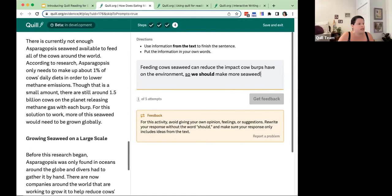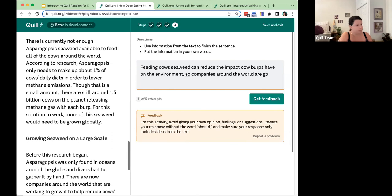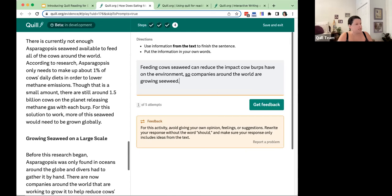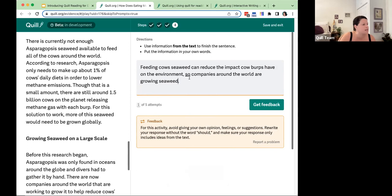The student deletes the opinion and instead focuses on what's in the text: companies around the world are growing seaweed. Notice I deliberately misspelled 'seaweed' — students see those little red dots just as they would in a Word or Google document, and they can correct misspellings before submitting. They click get feedback and are told nice work — strong response.